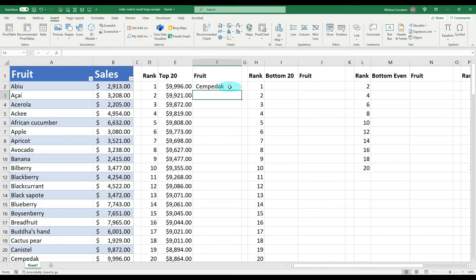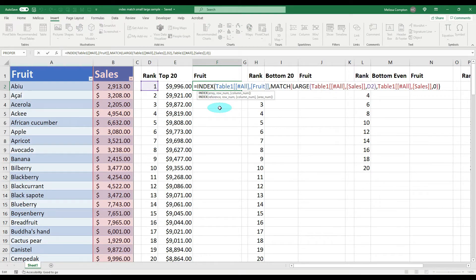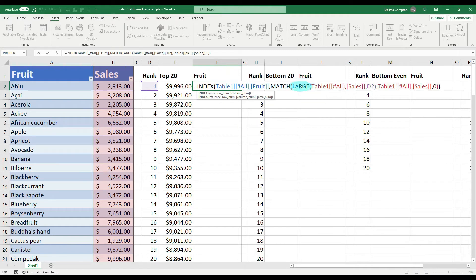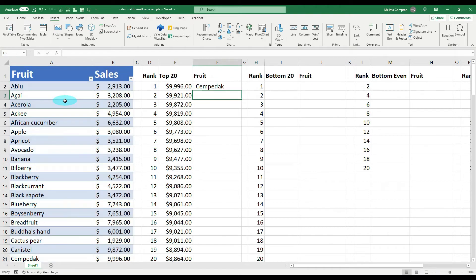It gives us the fruit associated with that amount. So to recap: INDEX looks for the fruit in column A, then LARGE finds the largest value in column B, and MATCH matches it back to what we indexed in column A. So — look in column A and index what's there, find the largest value in column B, match it to column A, and that's what it returns.